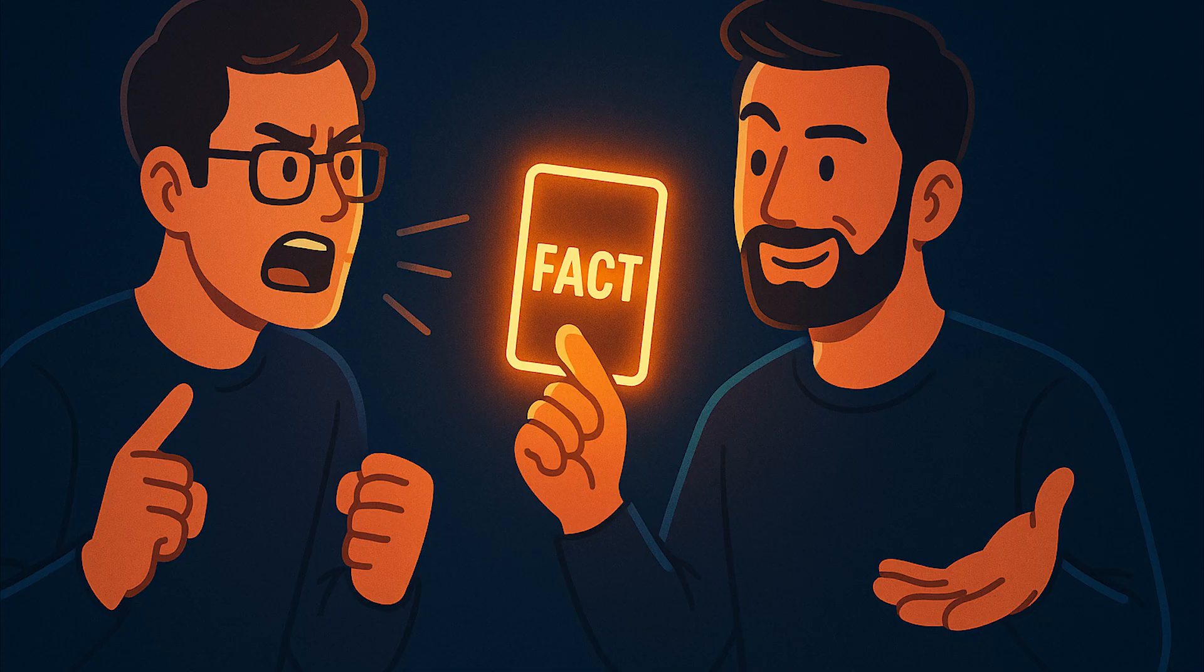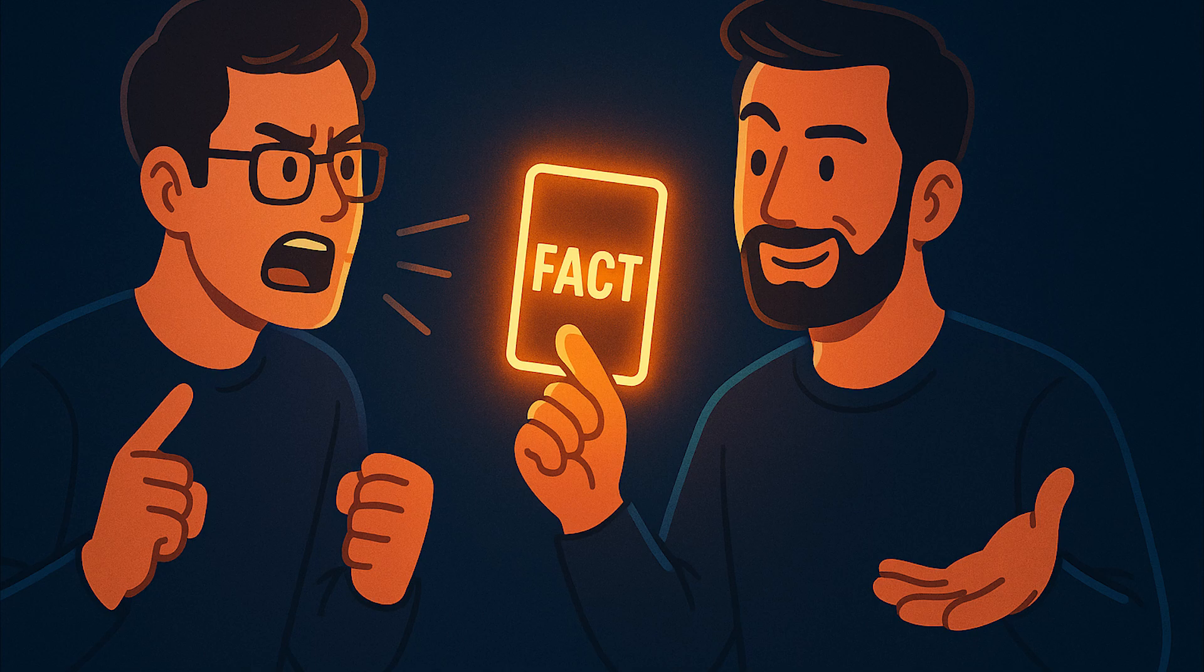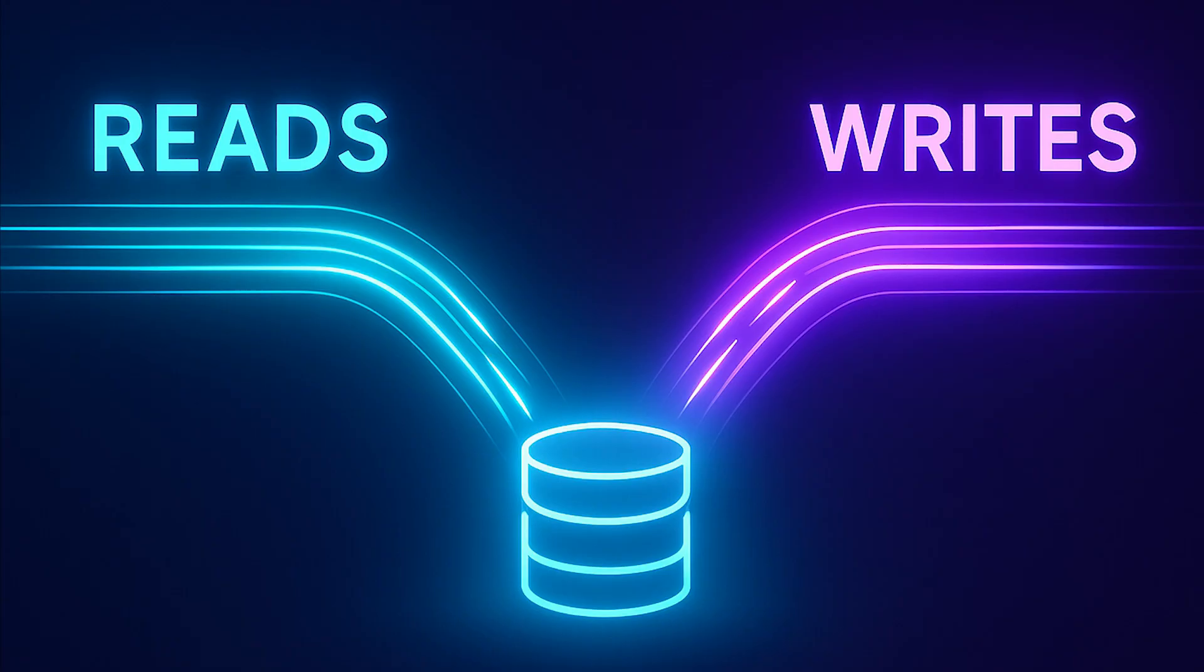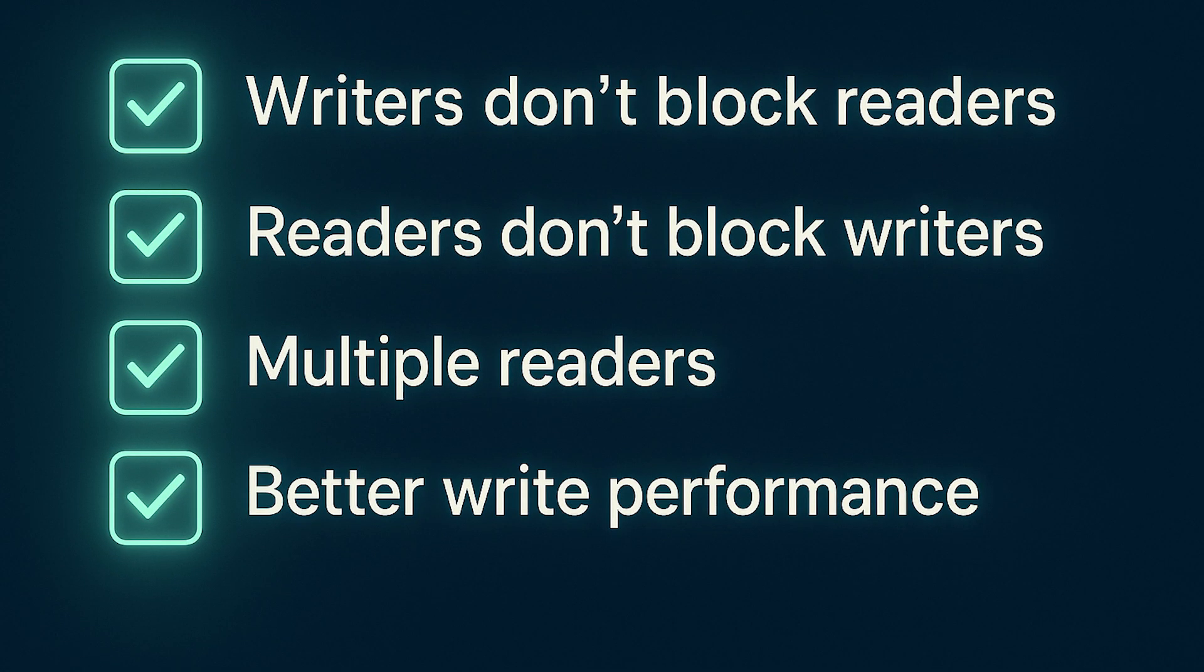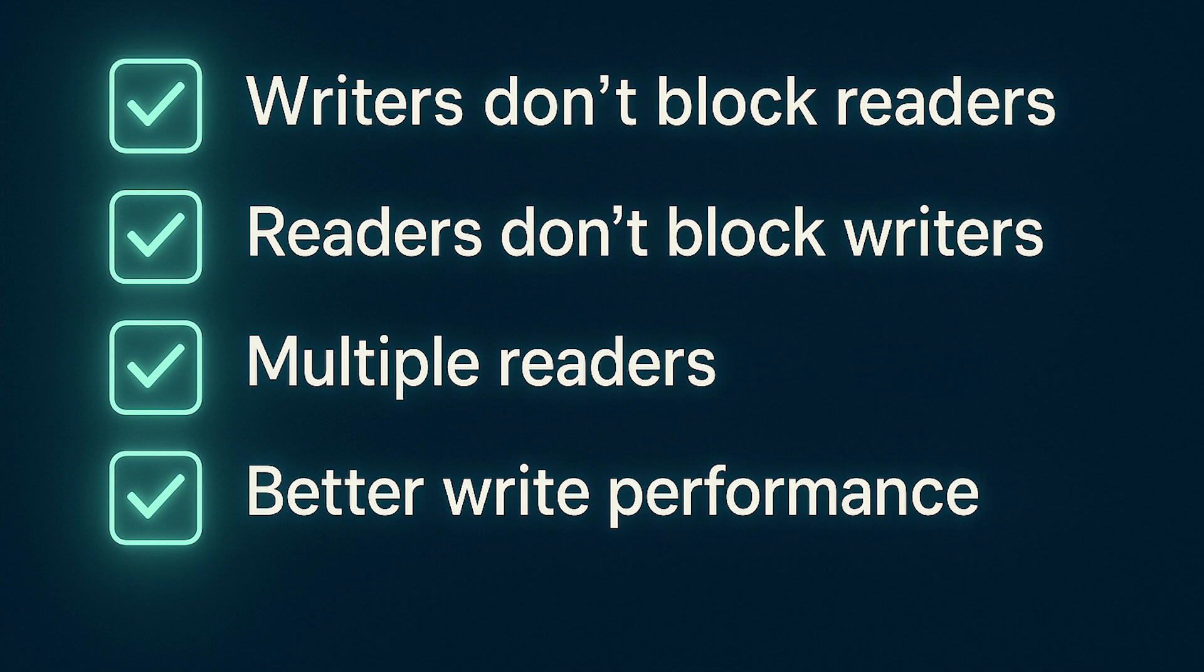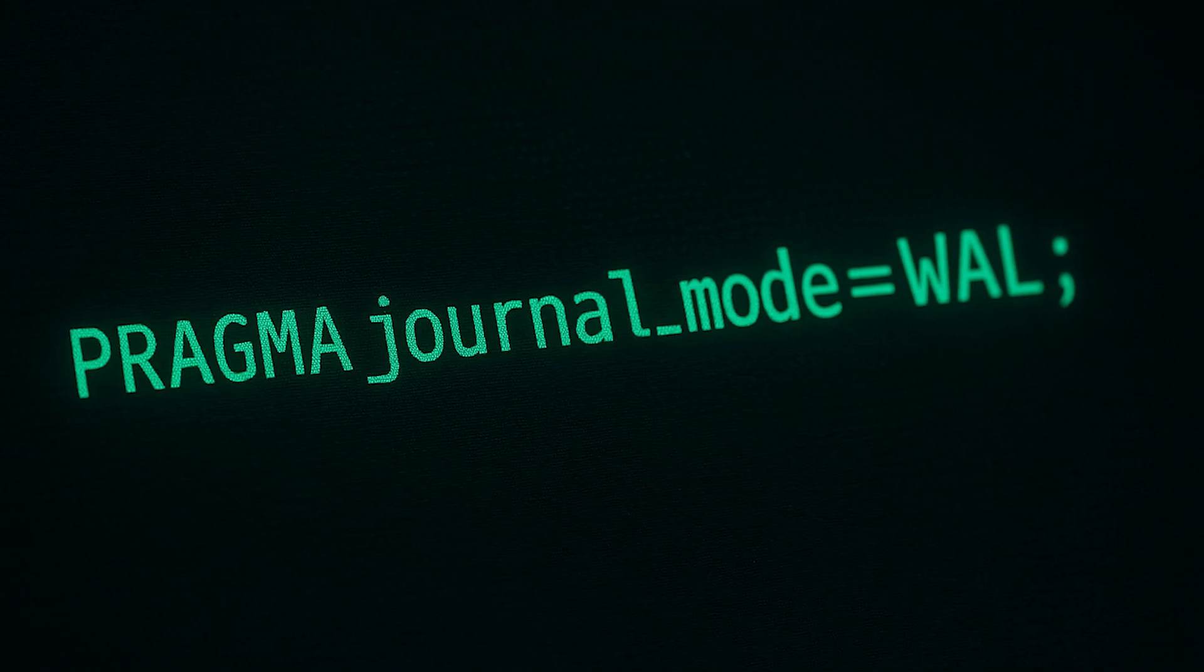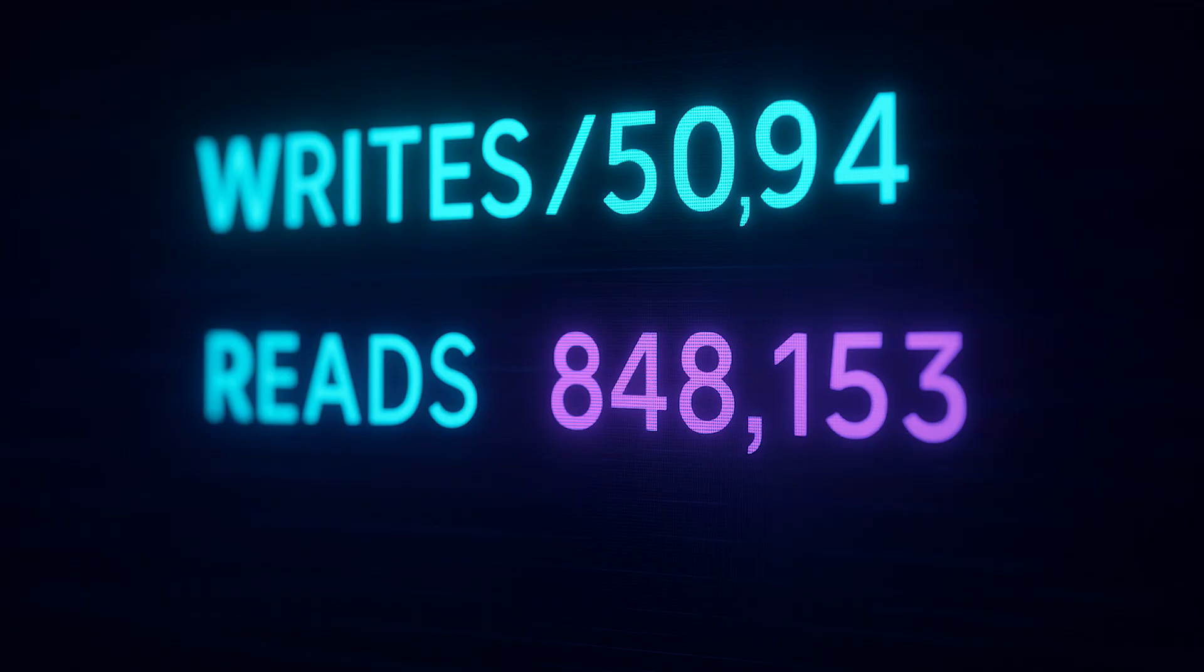But here's what the haters don't tell you. Since write-ahead logging, WAL mode was introduced, SQLite can handle concurrent readers while writing. No more blocking reads during writes. In WAL mode, writers don't block readers, readers don't block writers, multiple readers work simultaneously, write performance improved dramatically. With WAL enabled and proper configuration, I have seen SQLite handle 500 to over 1000 writes per second on modern hardware, while serving thousands of concurrent reads.